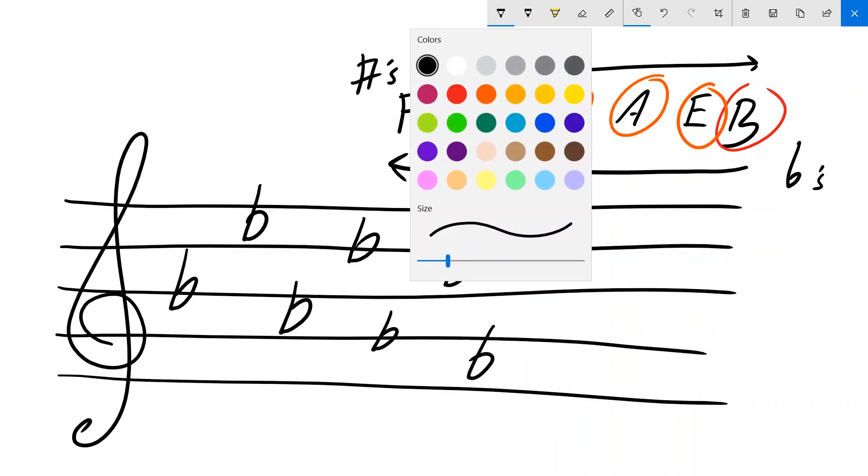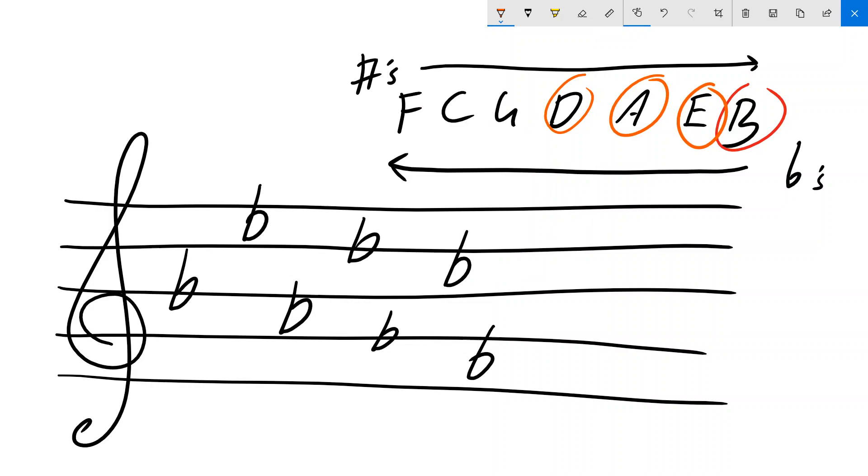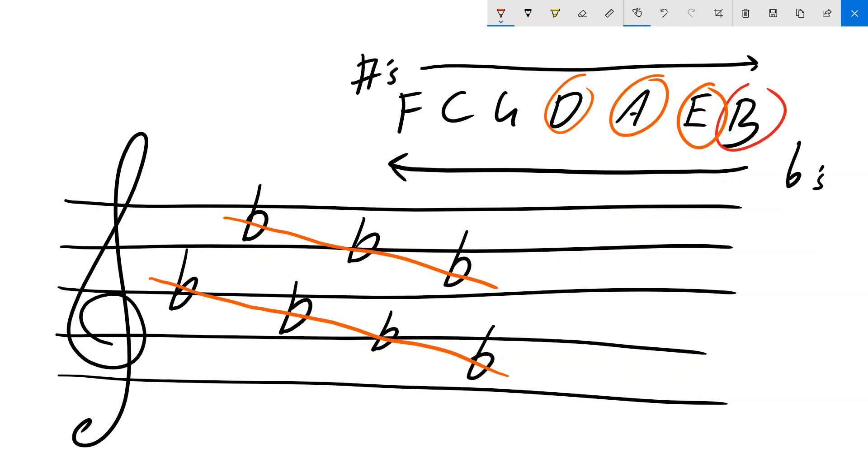Again, whilst some of these notes do have potentially two places where they could be, it's convention that says we do them in this way. With the flats, it's sort of easy to think of it as two descending lines like that, and then you can see that it always goes down.